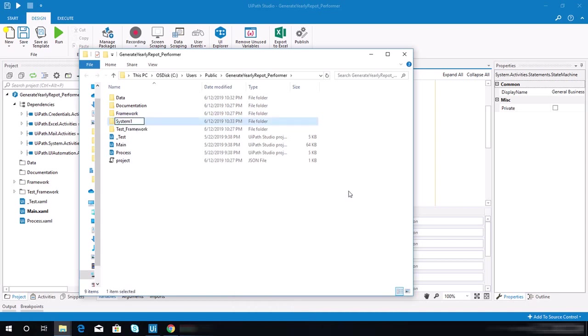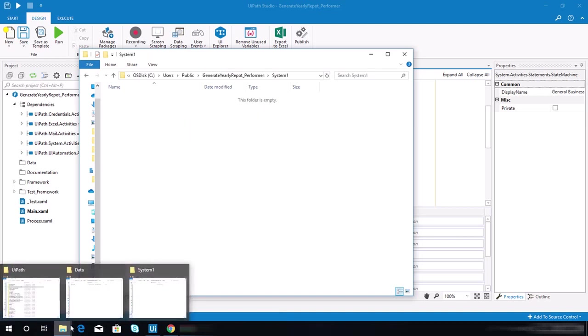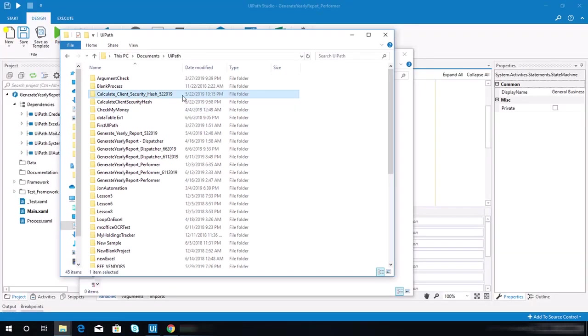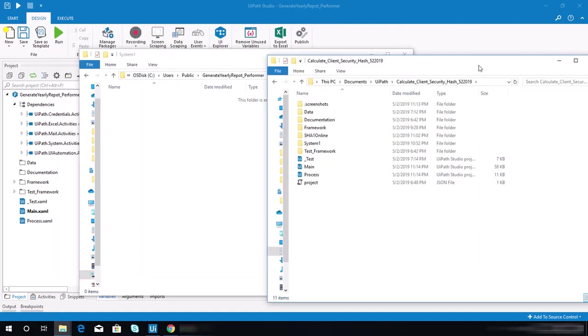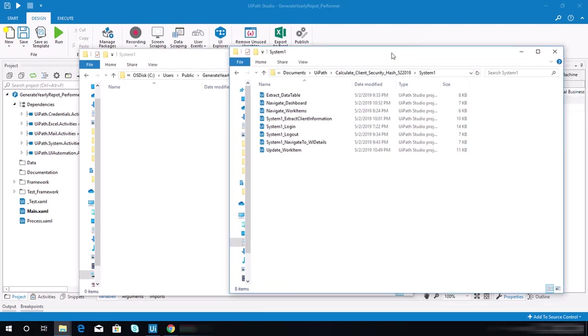First, we need to create a folder and name it system 1. Open that folder. Now you need to look for your previous project, Calculate Client Security Hash.